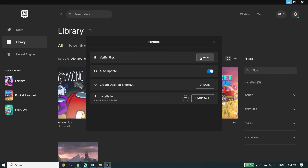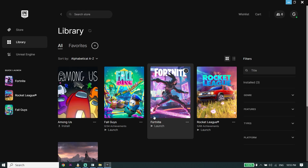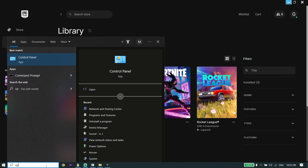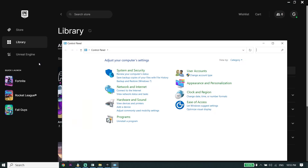Now click on Verify and go ahead and verify the Fortnite files. After verifying the files, go ahead and type 'Control Panel' in the search bar and click on Control Panel.